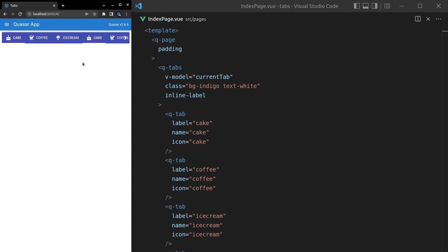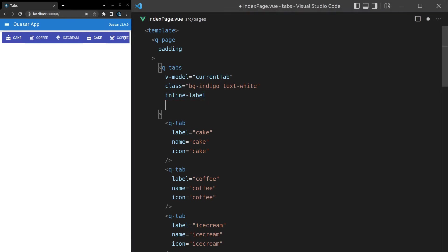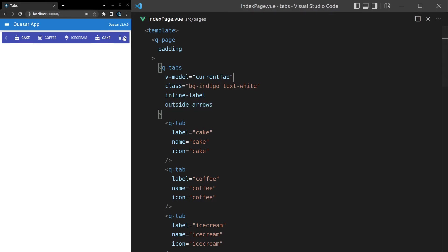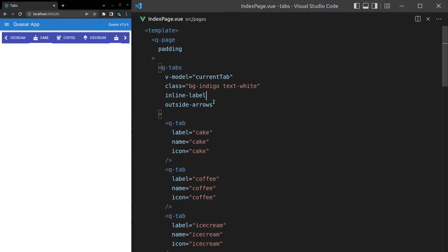Notice that this right arrow icon is overlapping our coffee tab here, which is a little annoying because it's kind of difficult to see the icon. So what we can do is say outside-arrows — that's just going to move those arrows to the outside. Notice it's kind of standing on its own now so it's a little bit more visible.